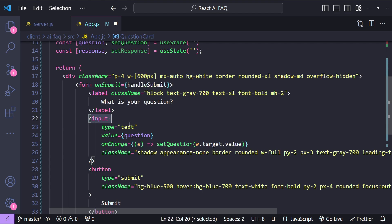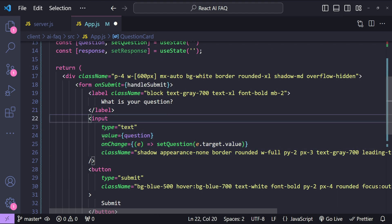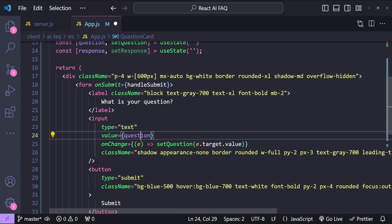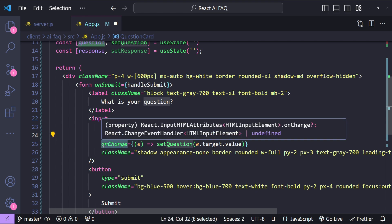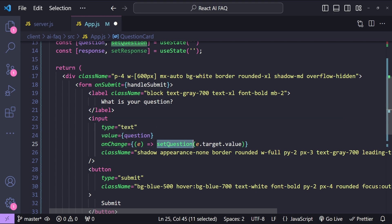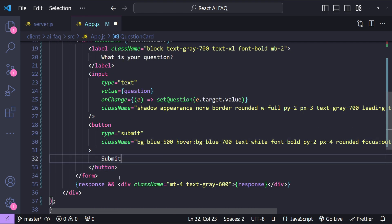So I'm just going to add the form over here. Here is our input which is going to accept the question. Its value is the question state variable and the onChange event is simply setting the setQuestion function with the input's value and here is the button.